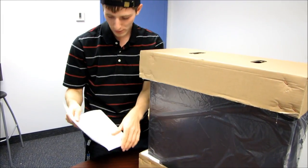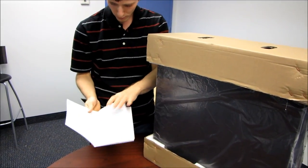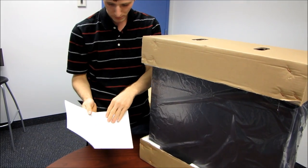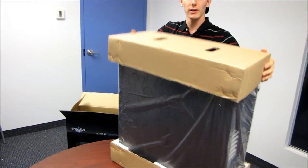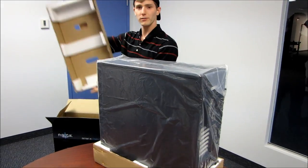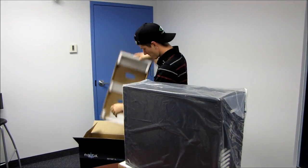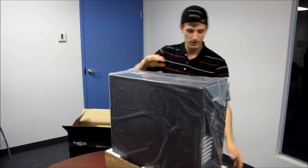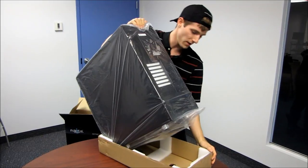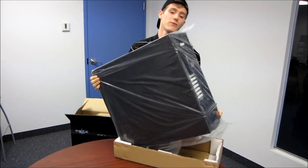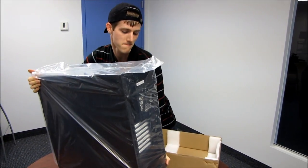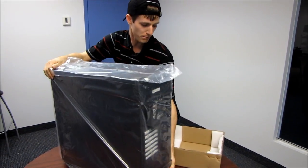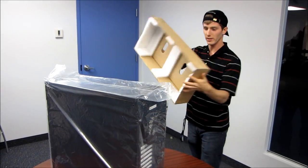It also comes with a user's manual, which is pretty basic, but if you've installed a PC in a case before, you should be able to figure it out reasonably well. So there's the packing material. It's cardboard reinforced with styrofoam, reinforced with cardboard for some puncture resistance as well as some rigidity.